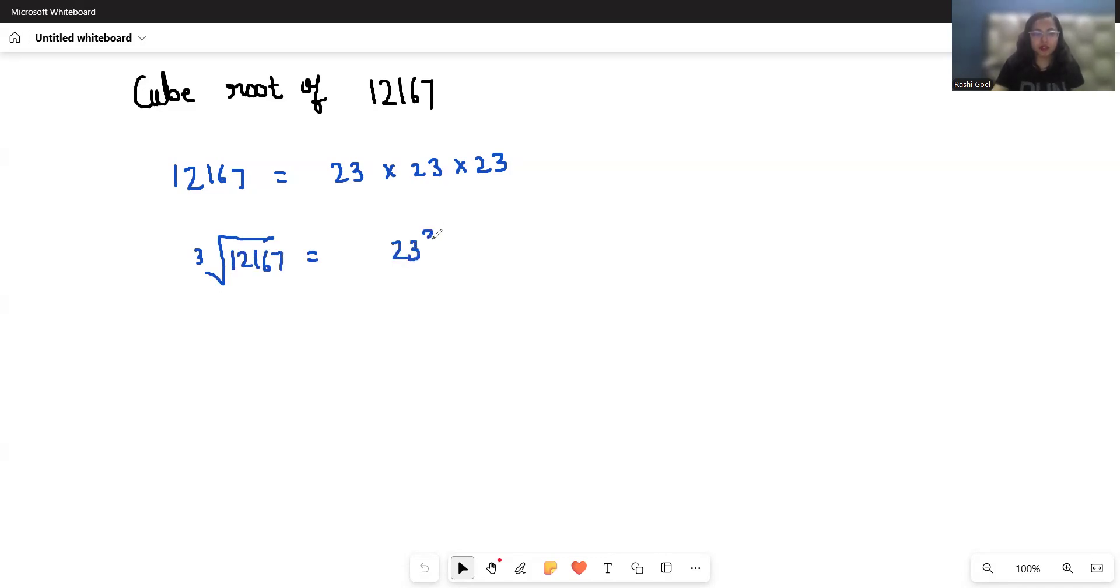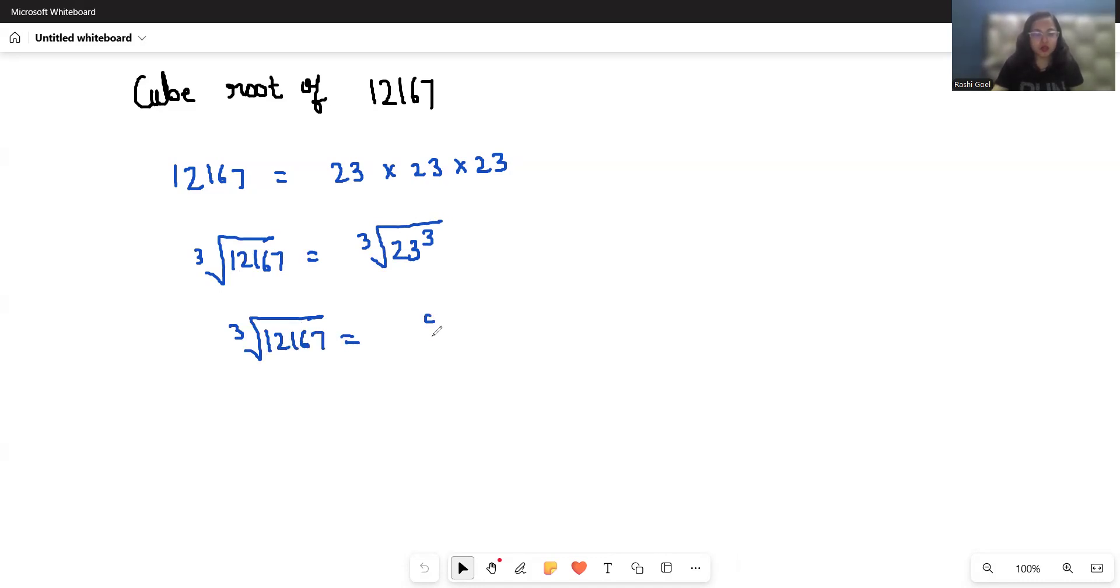23 to the power of 3. If we take the cube root to the other side, we have to take it to this side also. So cube root of 12167 equals 23^3. We can write this cube root as 1/3.